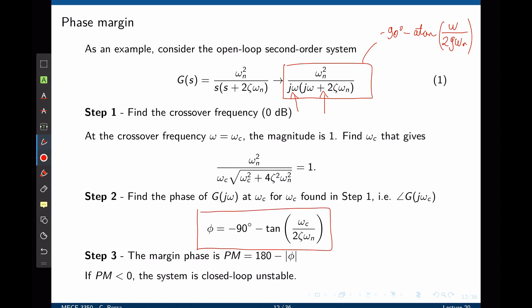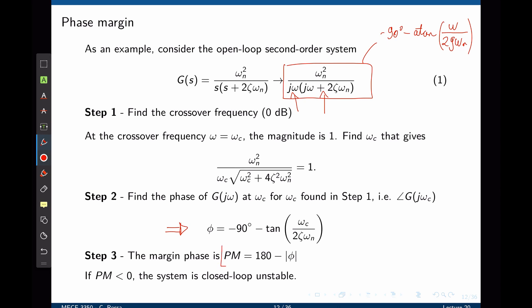Having the expression for the phase allows us to determine the phase at the crossover frequency—simply replace omega with omega c and solve for phi. This gives the phase of the transfer function at the crossover frequency. We can now calculate the phase margin as the distance from the current phase to negative 180 degrees: the phase margin is 180 degrees minus the magnitude of the phase at the crossover frequency. A positive phase margin means the system is closed-loop stable; a negative phase margin means it is closed-loop unstable.